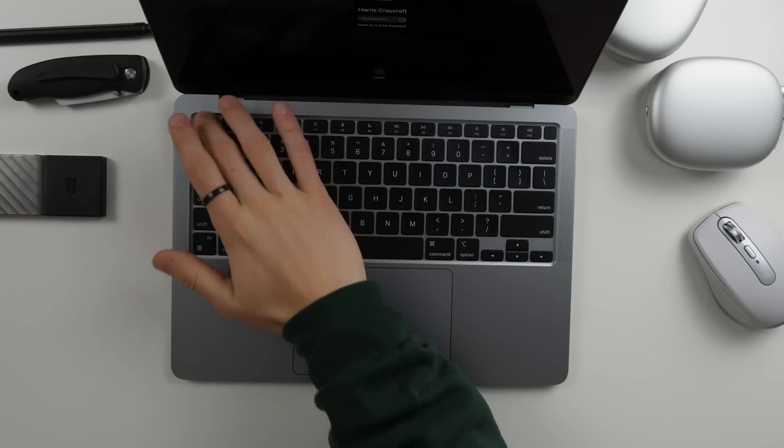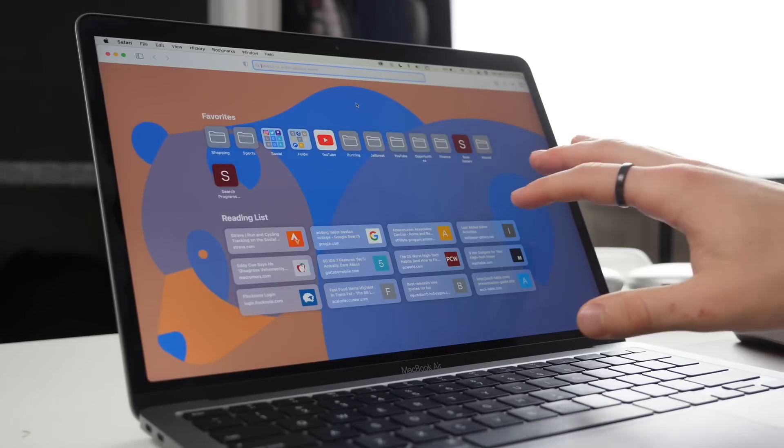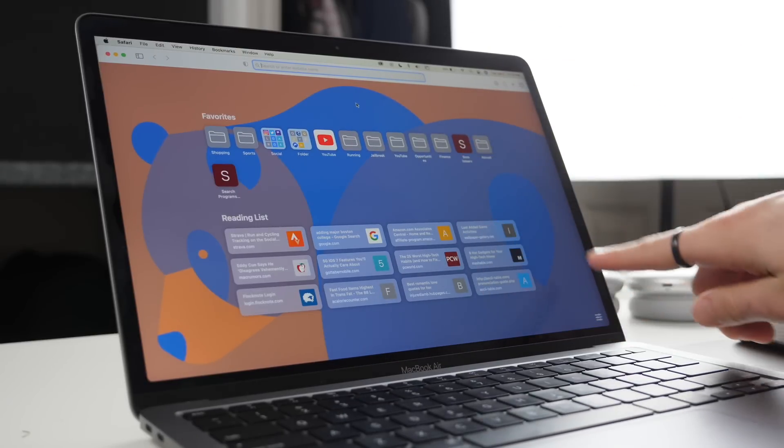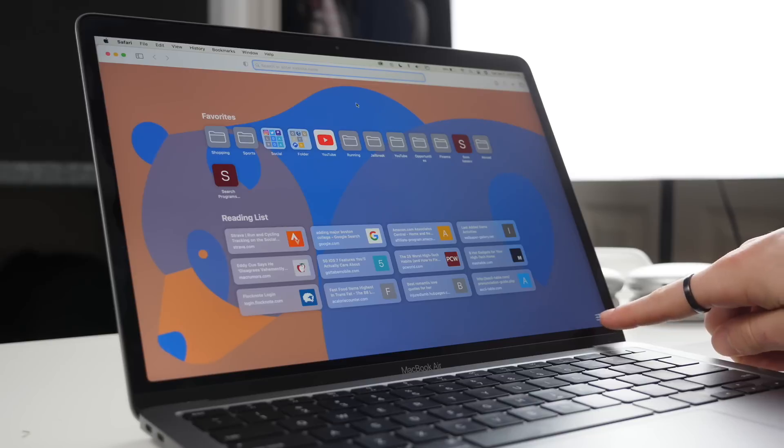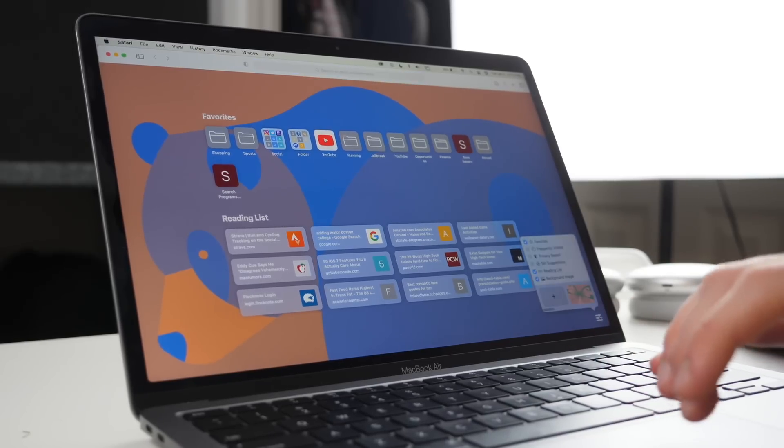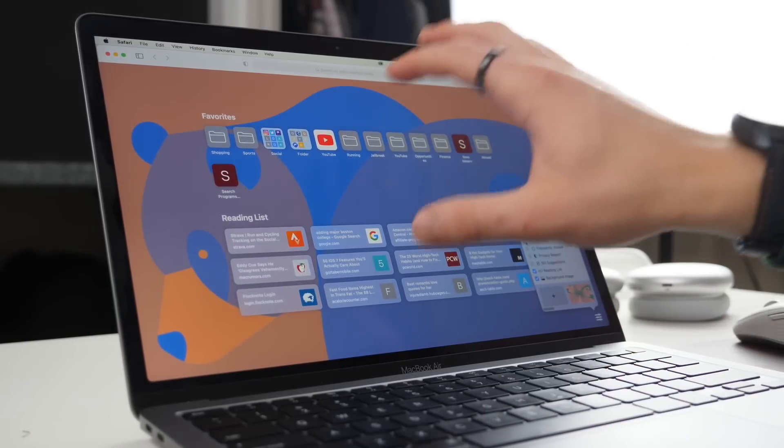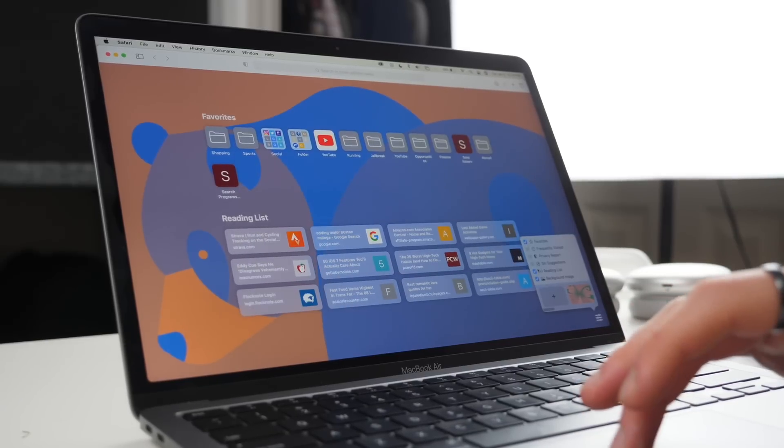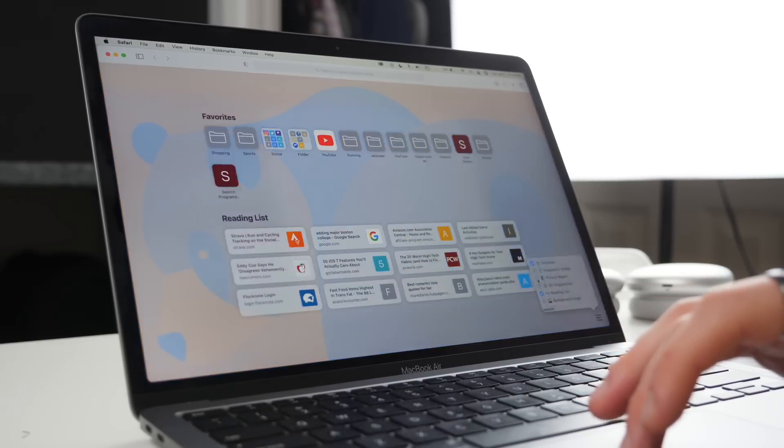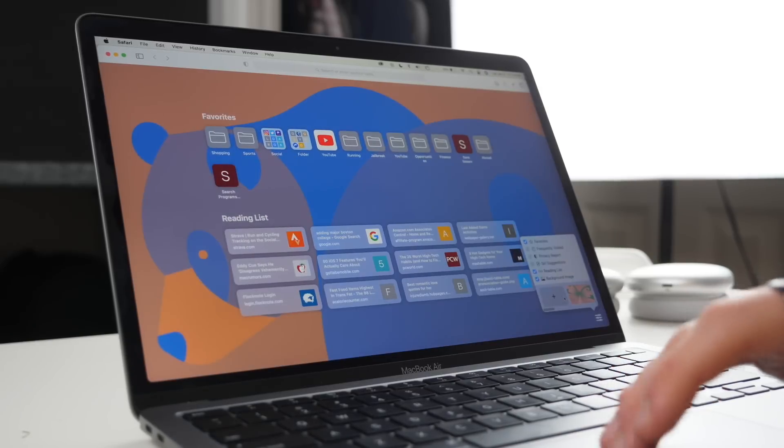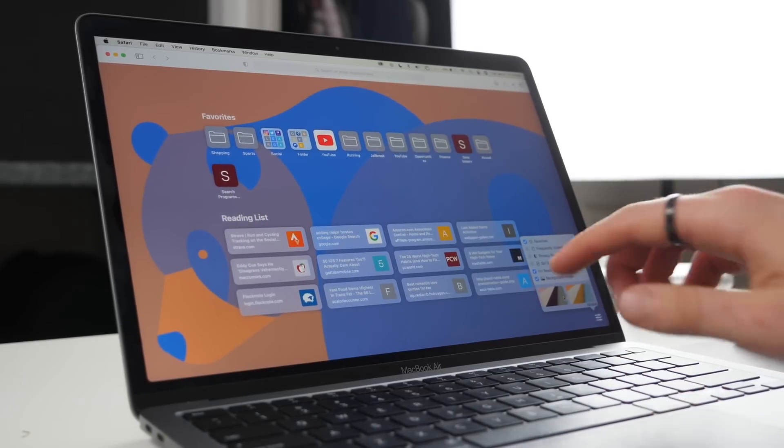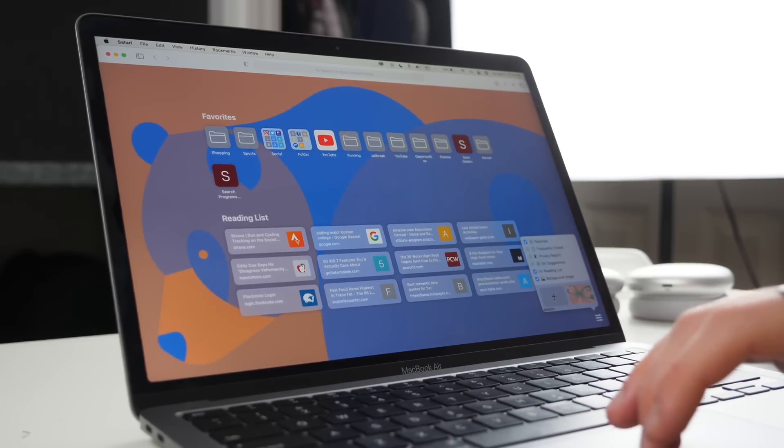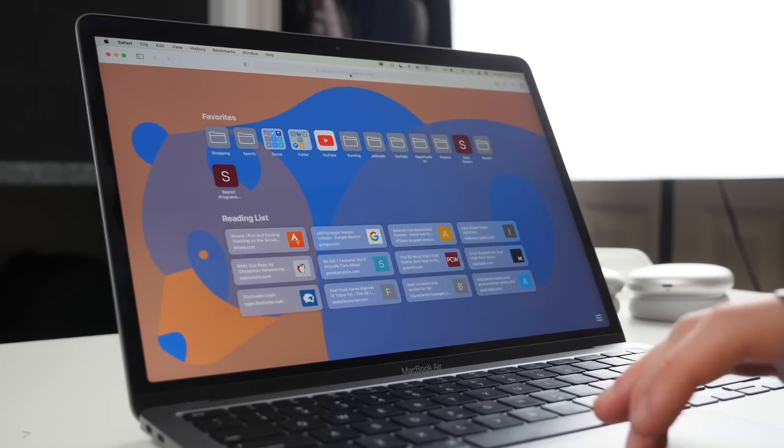In Safari there's actually new ways of customizing it now. If you go down to the bottom right hand corner you'll see a little gear icon and if you click on that it'll give you options. You can see what is included on the home page and what is not. I can turn favorites on and off, reading list on and off, and also if I want a background image or not. You can choose from Apple's different background images down here but you can also add your own and that's just a nice way to customize your home screen.